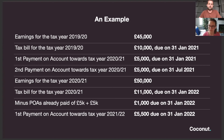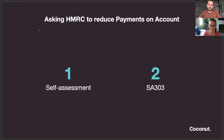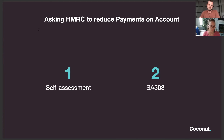The problem with how HMRC calculates payments on account is they assume your income will be the same as last year. So if you think your income will fall — which COVID has caused for a lot of people — there are two ways to ask HMRC to reduce your payments on account. The first way is through your tax return, where there is a section where you or your accountant can say you expect to earn less next year. The second way, which you can do at any time, is using a SA303 form — you can file this online, most easily by searching SA303, and using your HMRC online login details.